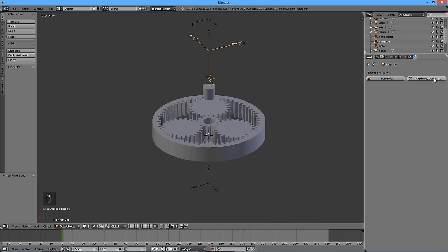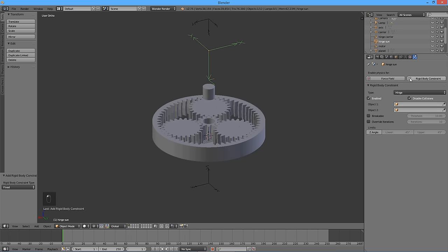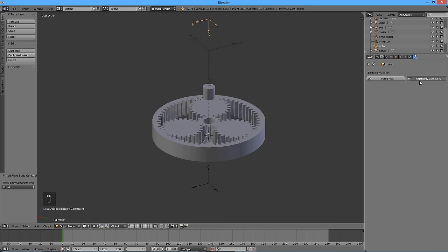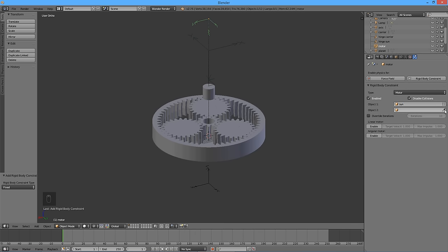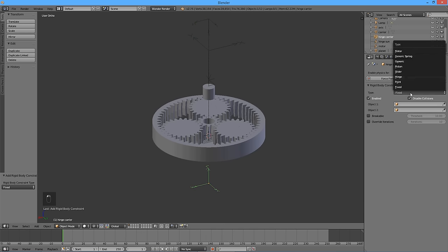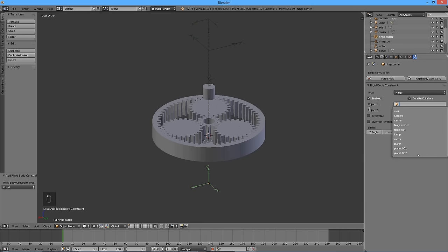Select the Empty called Hinge Sun, press the Rigid Body Constraint button, select Hinge for Type, Sun for Object 1, and Axis for Object 2. Select the Empty called Motor, press the Rigid Body Constraint button, select Motor for Type, Sun for Object 1, and Axis for Object 2, then enable the Angular Motor. Select the Empty called Hinge Carrier, press the Rigid Body Constraint button, select Hinge for Type, Carrier for Object 1, and Axis for Object 2.